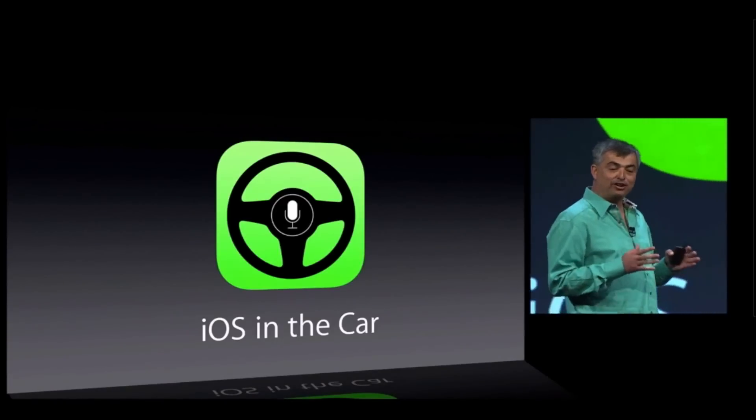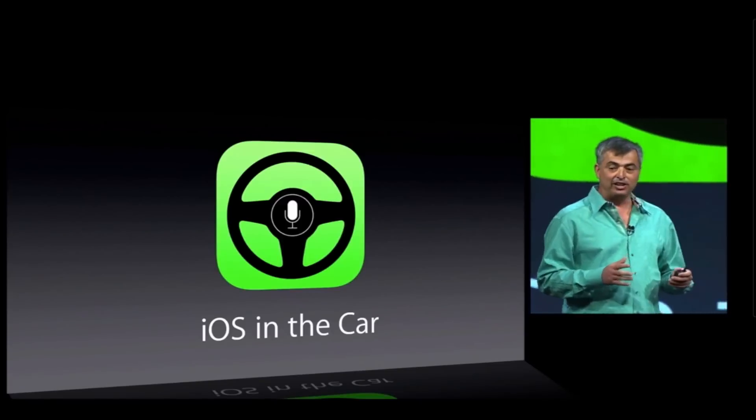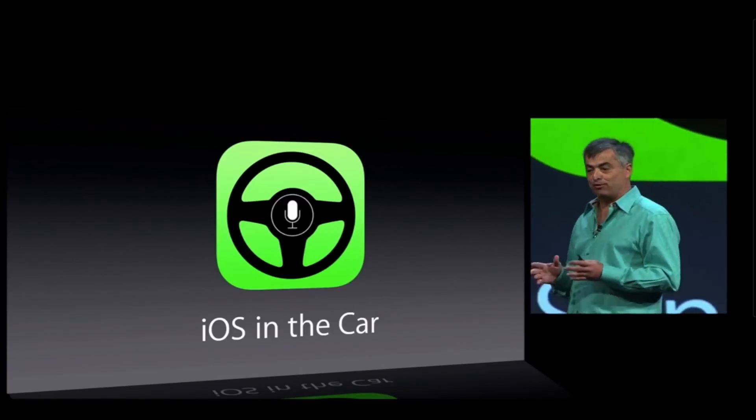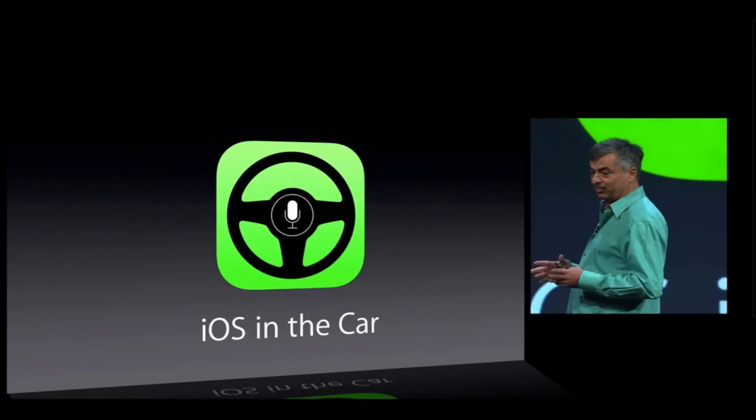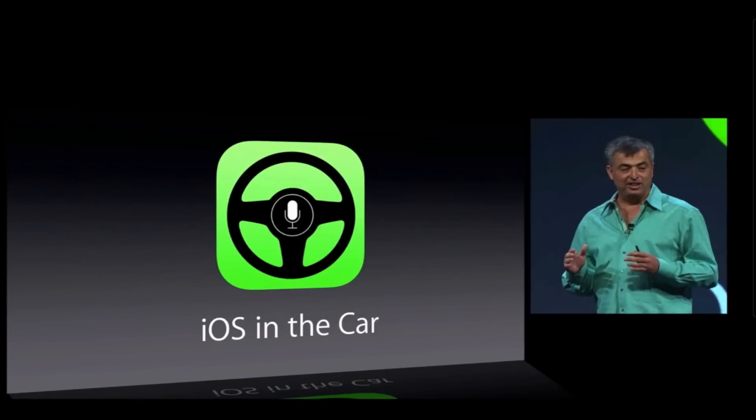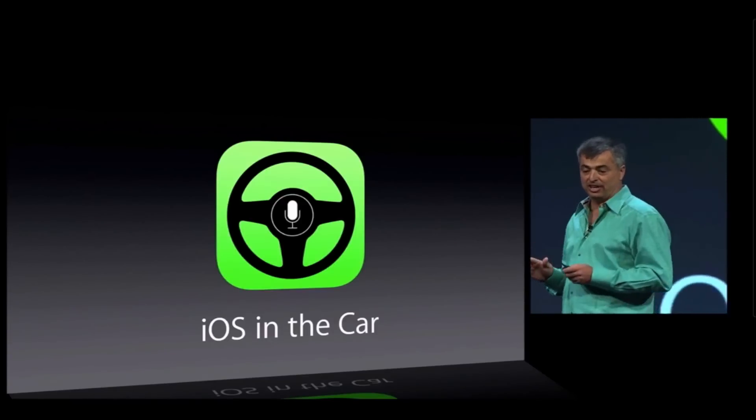95% of the cars being sold today have integrated music playback and control from an iOS device, but we want to take this integration to a whole other level.